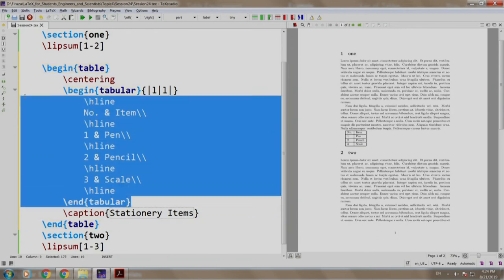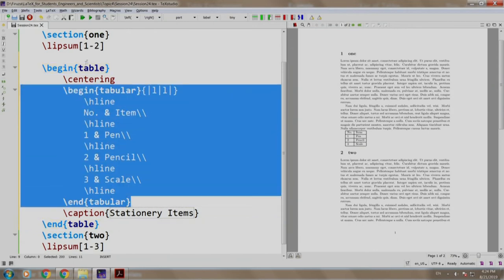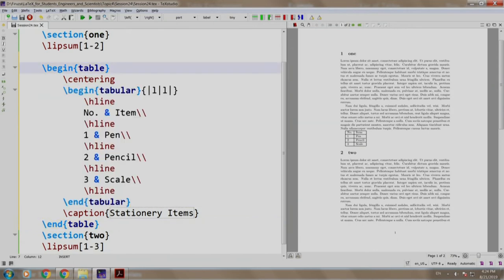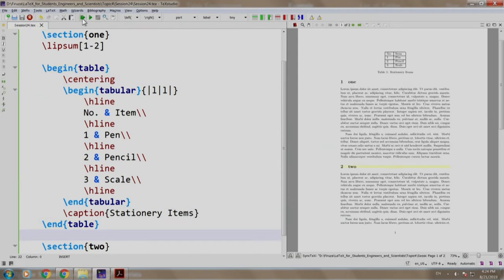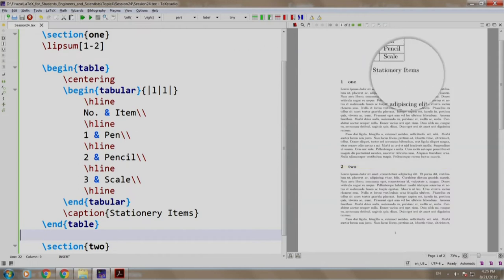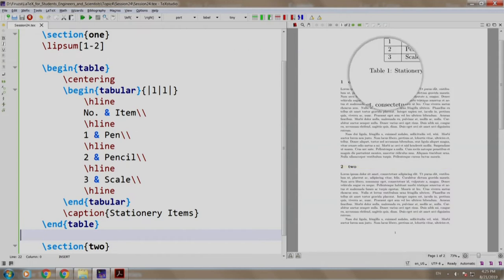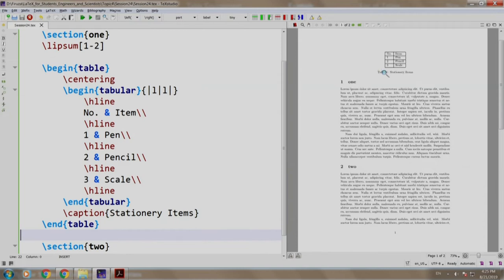The regular tabular code along with the table environment, centering, and caption. Let us build and run. Notice something: the caption Stationary Items is preceded by the table and the table number. Also note that the table moved above section 1, which was earlier after section 1.